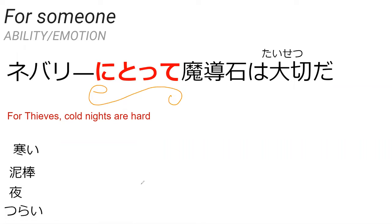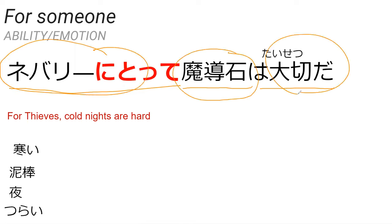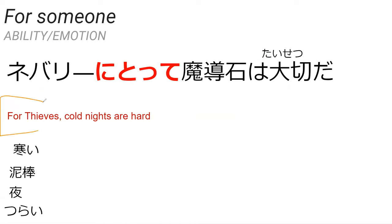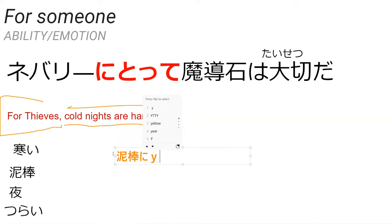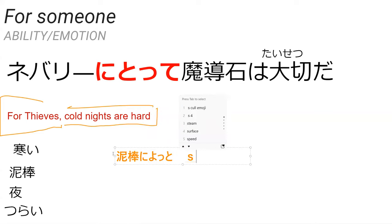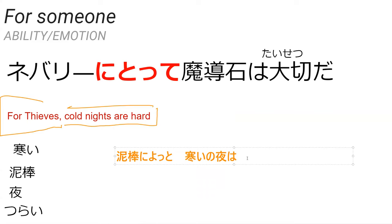So our next thing is ni totte. Ni totte is a way to kind of specify a person, like for this person, but it's normally referring based on their ability or their emotional connection to something. Not like I did this for you, it's not really that. It's like this toward this person, they feel like this kind of emotion. For example, Neburi ni totte madoseki wa taisetsu da means that basically for Neburi his magical stone is precious, precious.